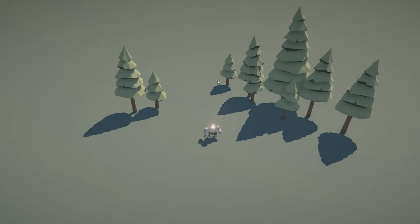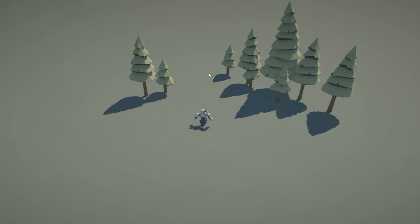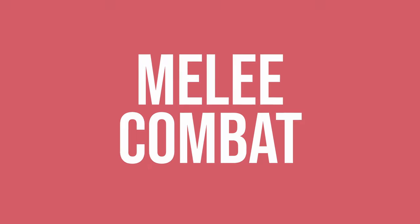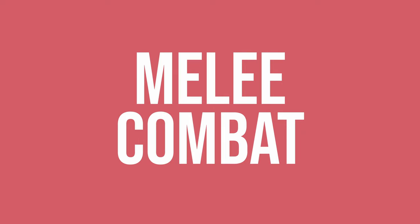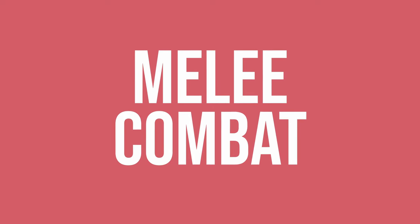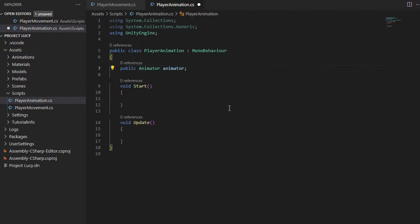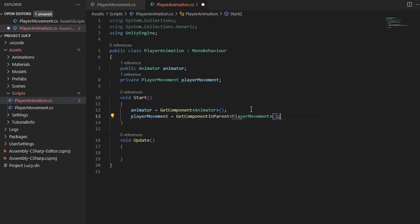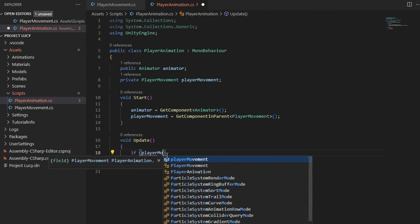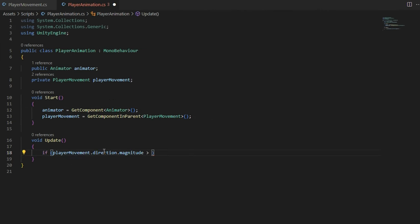Next, I started to work on melee combat. After grabbing a punching animation that I liked, I started to work on the combat animation system.